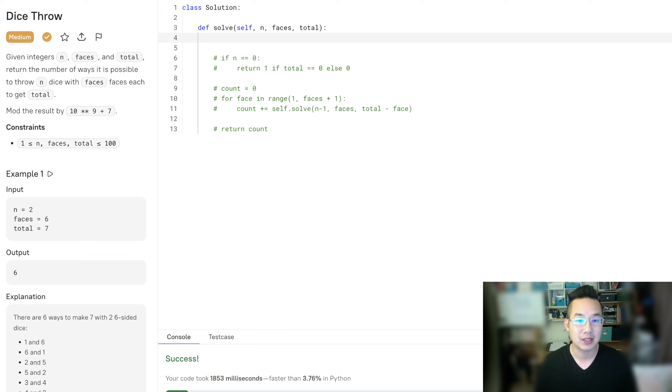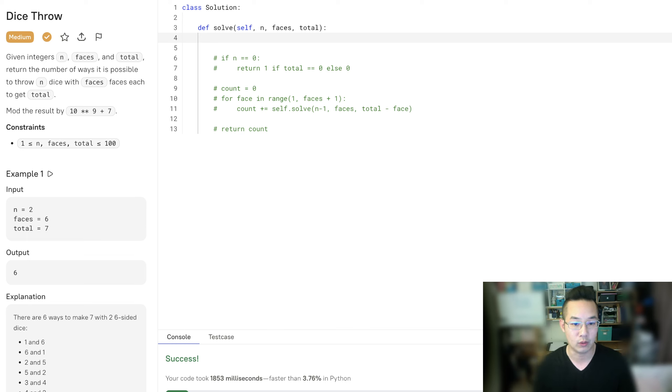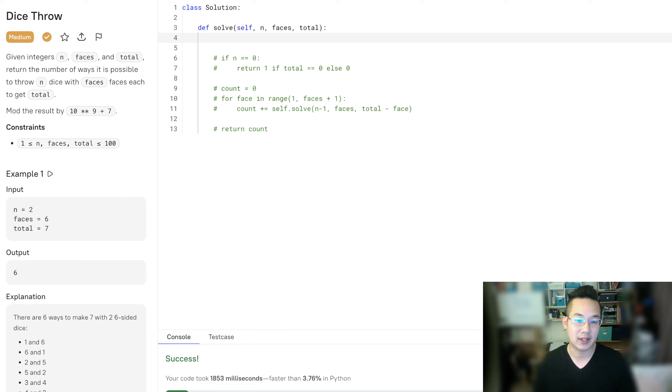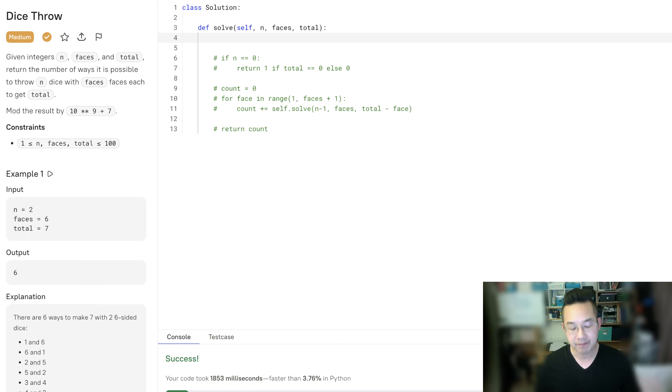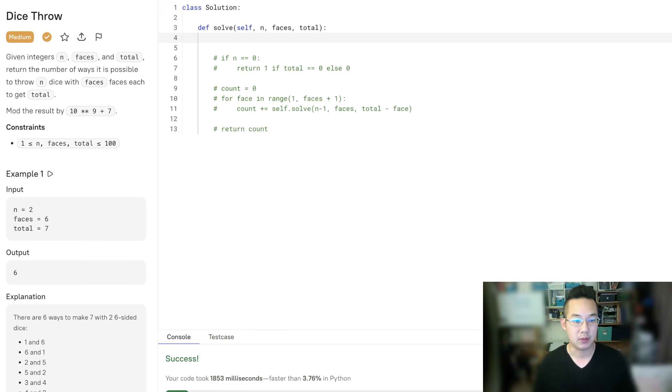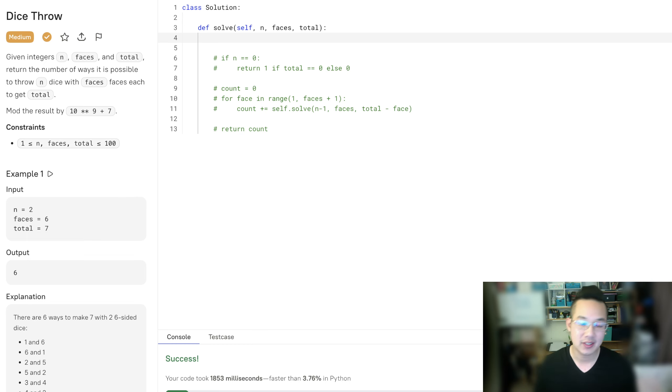The reason why memoization will work in our favor here is because we will be processing the same total over and over and over again. The reason why we are doing this is because let's say we have already seen a 1 plus 3 is 4. So we've seen what happens if we have a 4 and we have the same amount of dice.